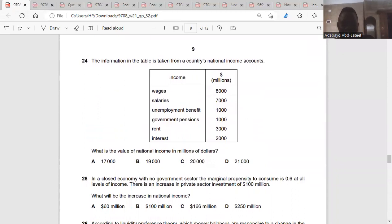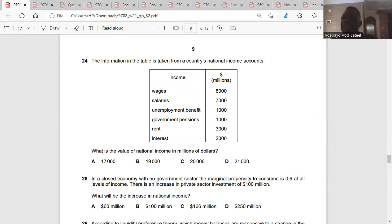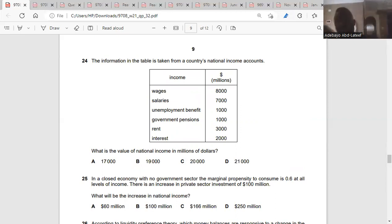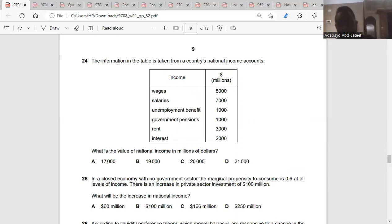Question twenty-four: the information and tables are taken from a country's national income accounts. What is the value of national income in millions of dollars? Wages and salaries are part of national income. Unemployment benefit and government pensions are secondary income — you don't work for them. Rent and interest are income. So it is 2,000 plus 3,000 plus 7,000 plus 8,000, which is 20,000. So C.